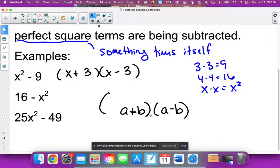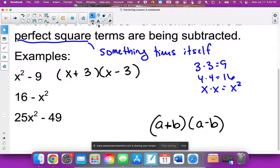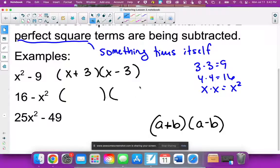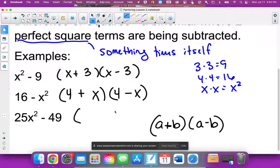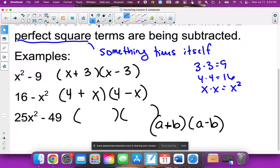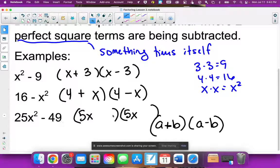Next example: 16 minus x². Your first term is 16, which breaks down to 4 times 4. Your second term is x², which breaks down to x times x. So you get (4 + x)(4 − x). Last example: 25x² minus 49. What multiplies to give 25x²? That's 5x and 5x. What multiplies to give 49? That's 7 and 7. So one plus and one minus: (5x + 7)(5x − 7).